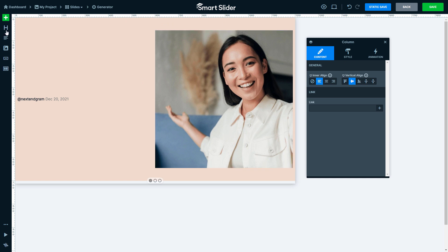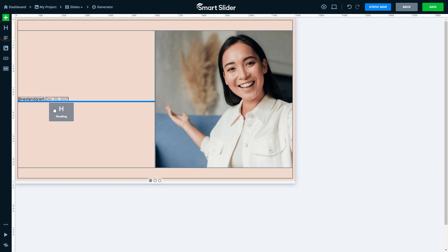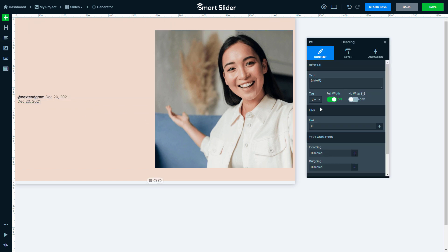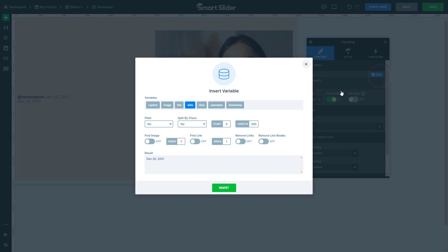Insert the heading layer also to the left. Enter the variable selector at its text. This layer should display the caption of the Instagram posts.